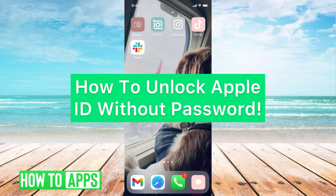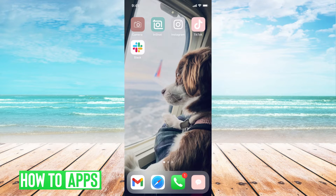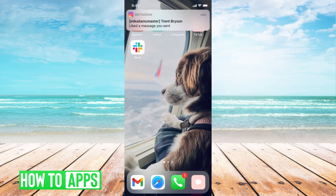Hey guys, it's Michaela, and today I'm going to walk you through how to unlock your Apple ID without a password. It's pretty quick and simple, so let's jump in. When it comes to Apple ID, Apple is very protective over their users' information.